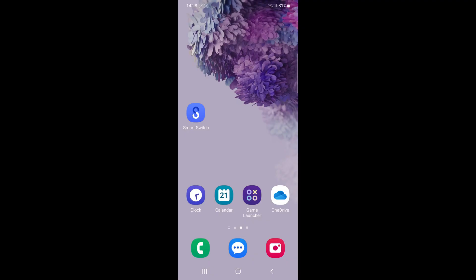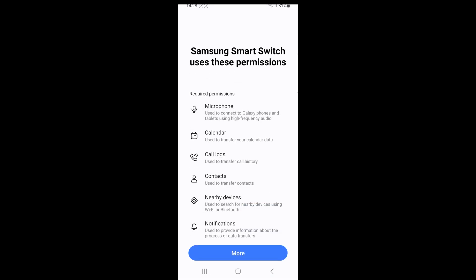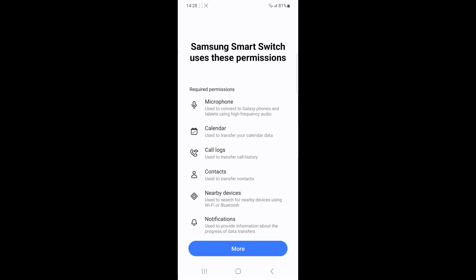No, Samsung Smart Switch does not directly transfer the content of the secure folder when migrating the data to a new phone.